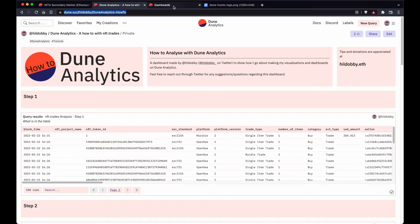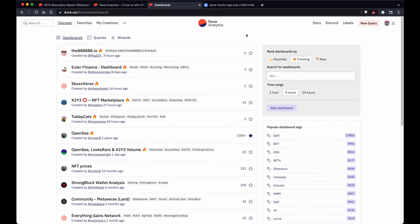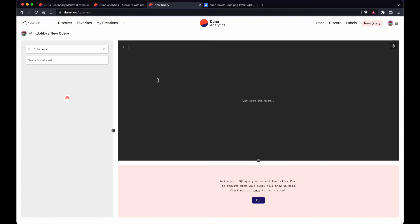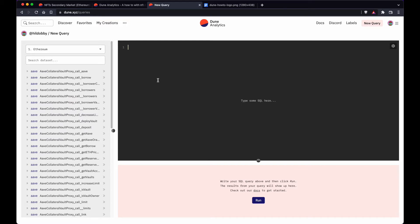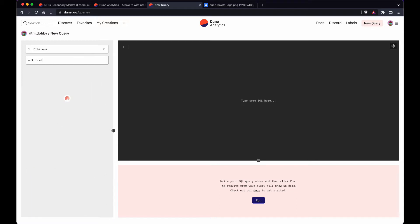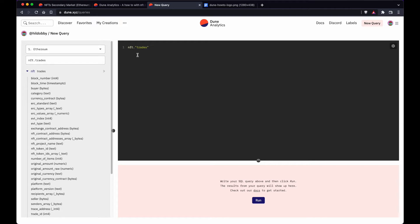To start, I'm going to create a new query on Dune. Since we want to analyze NFT trades, we're going to use the table created by the Dune team, which is called nft.trades. You can see it on the left and import the table name right here. You can also see all the different columns available on this table.